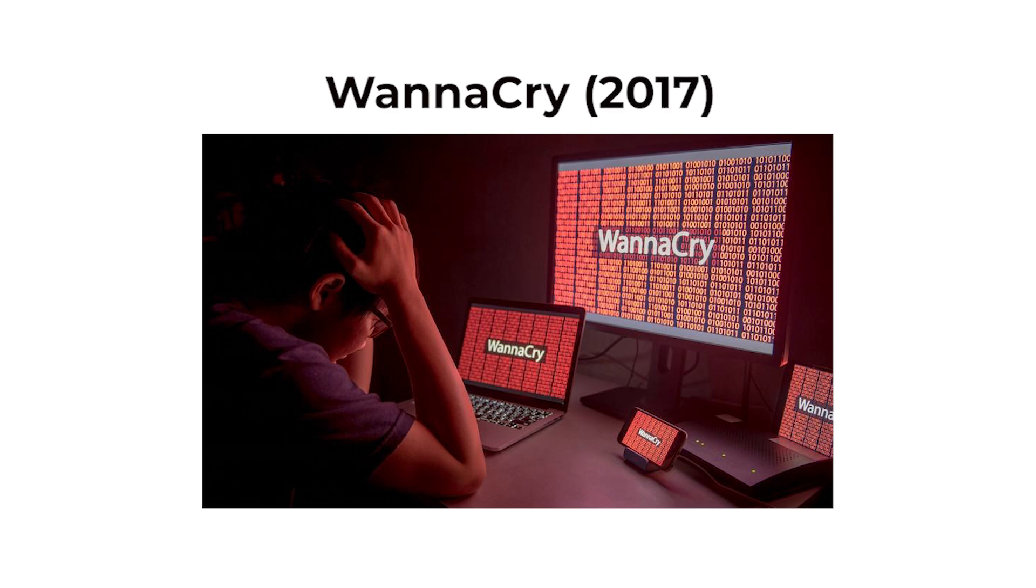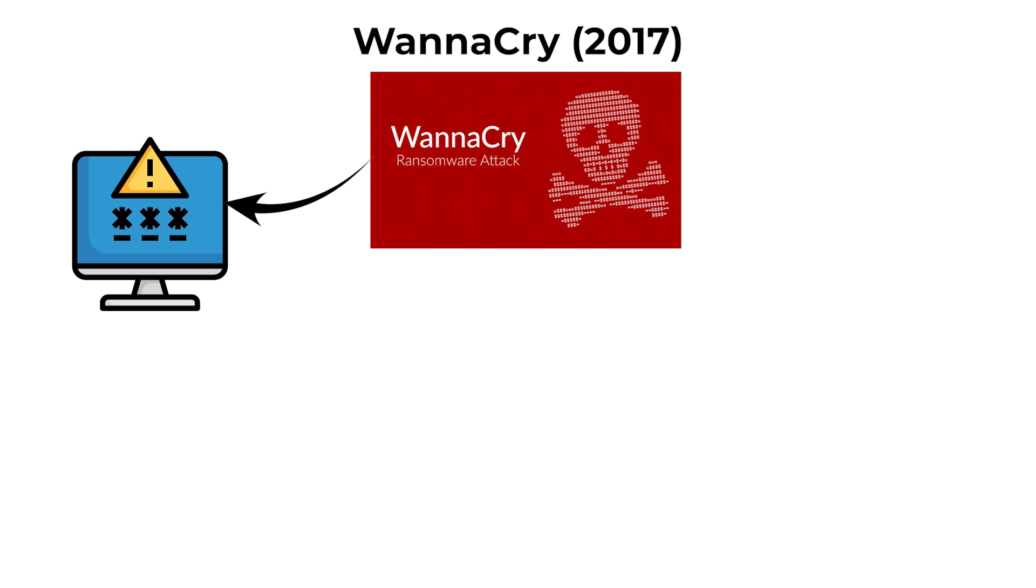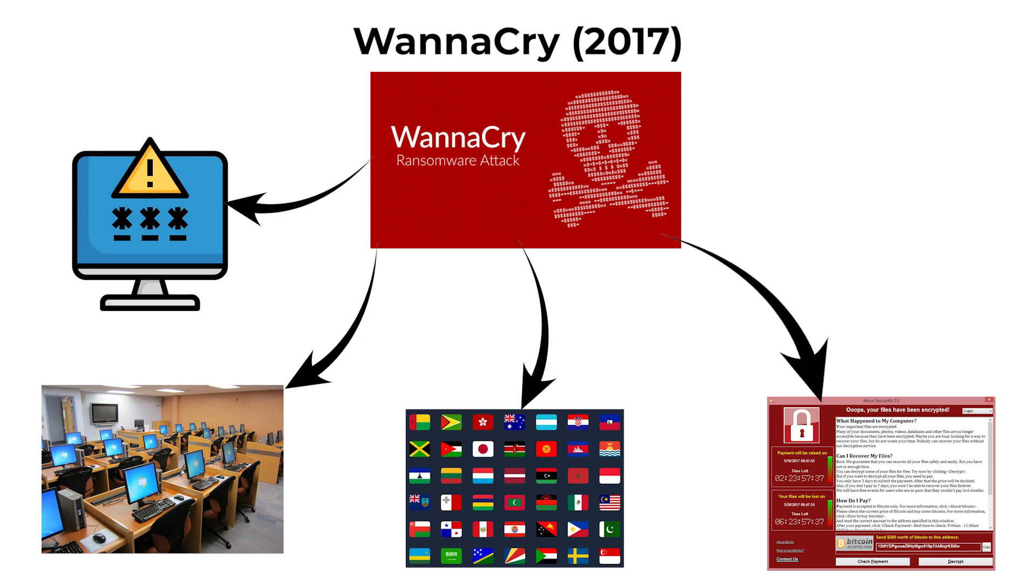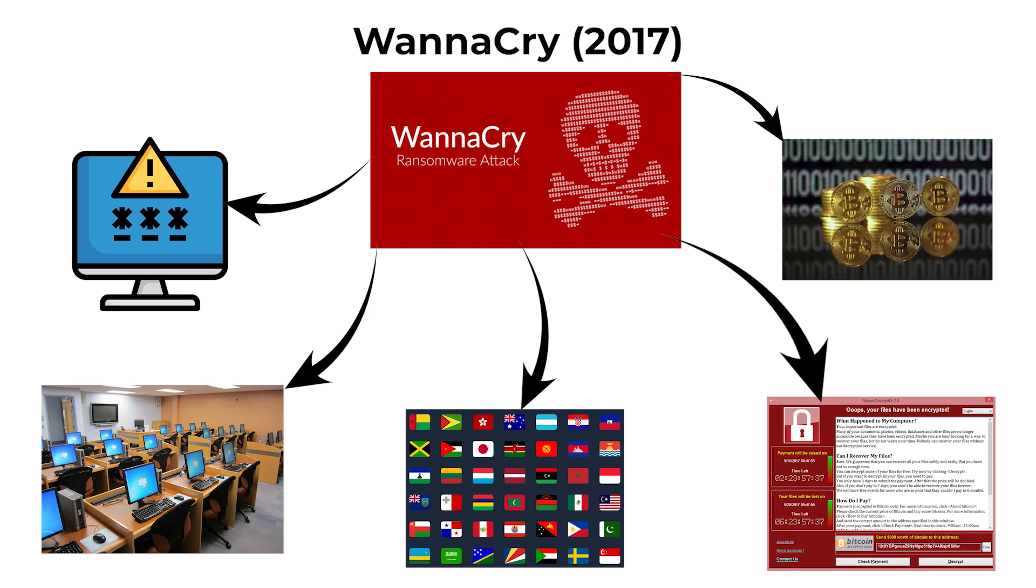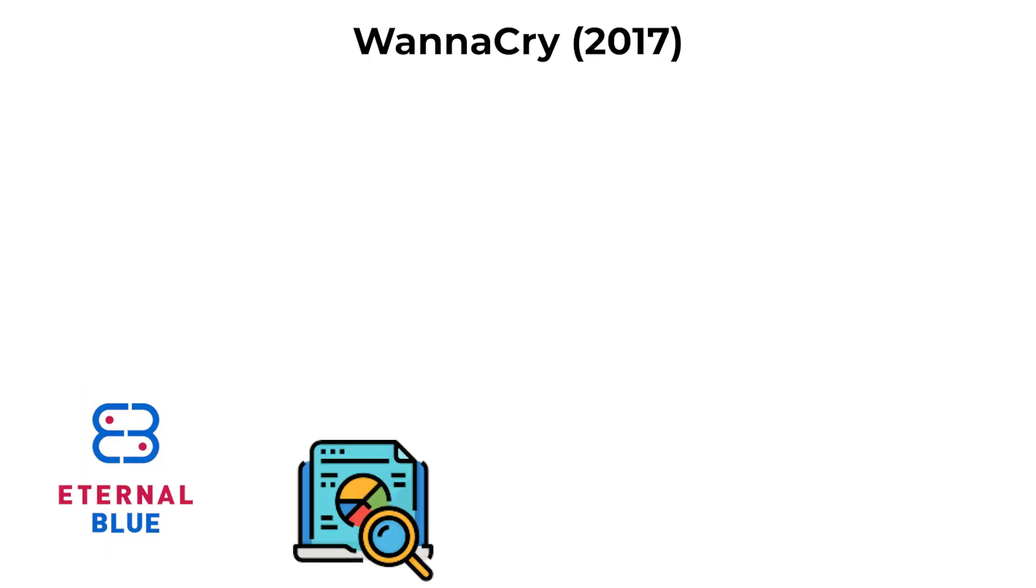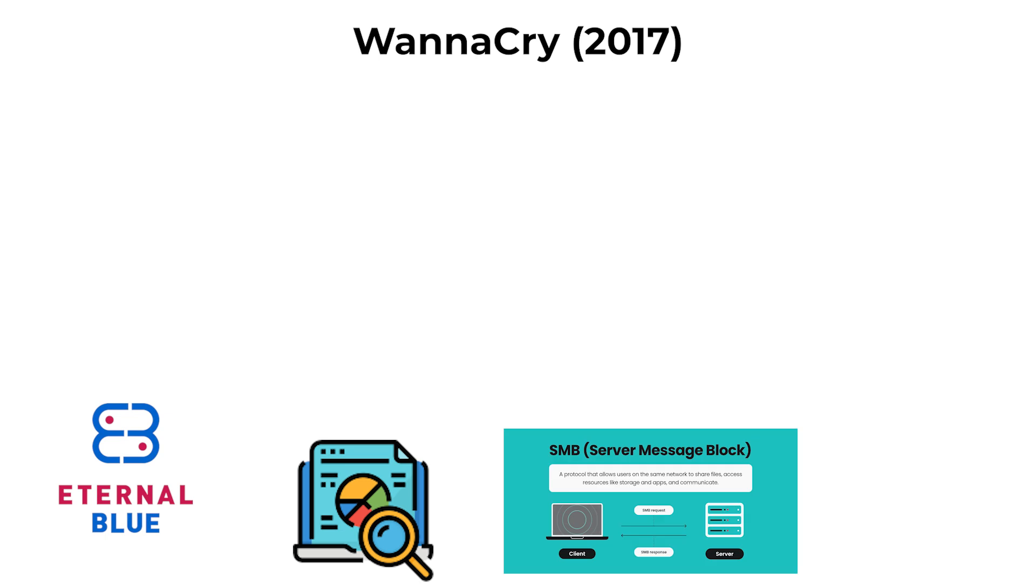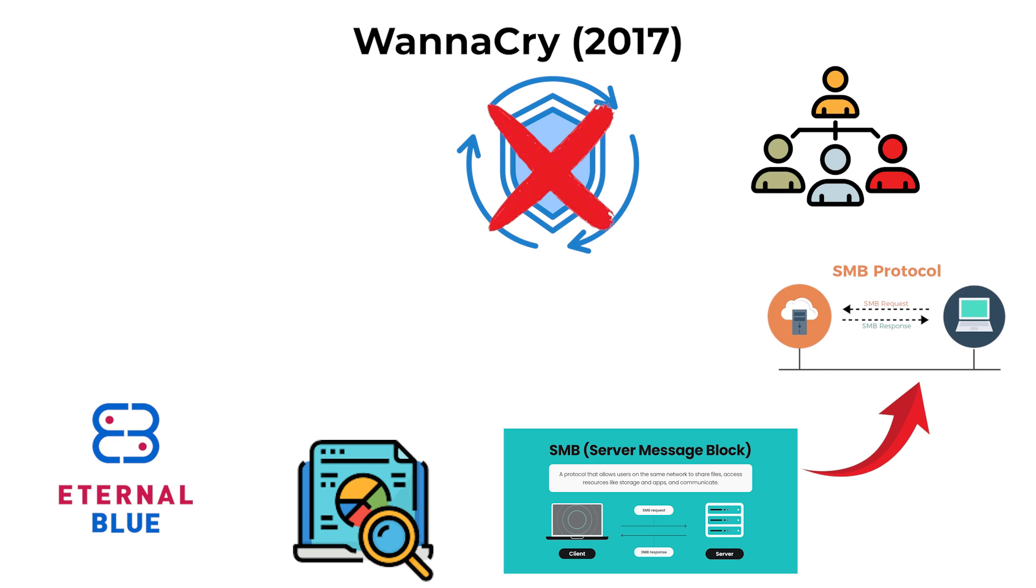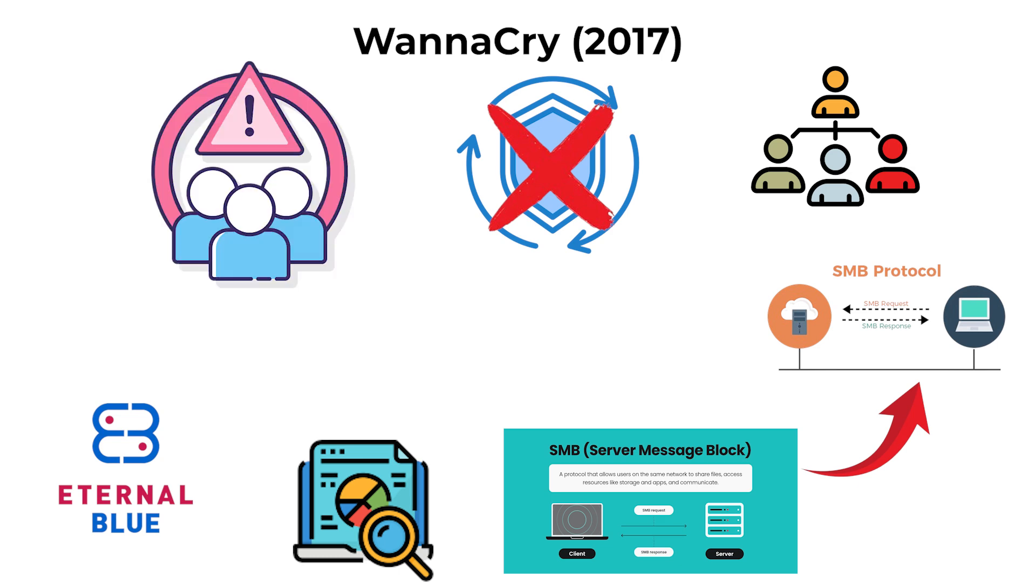WannaCry, 2017. WannaCry was a ransomware outbreak that affected hundreds of thousands of computers across more than 150 countries. It encrypted files on infected machines and demanded Bitcoin payments for their release. The worm spread using EternalBlue, an exploit of a vulnerability in Microsoft's server message block SMB protocol.